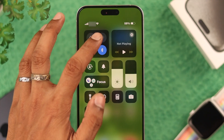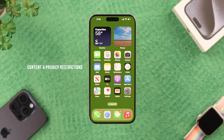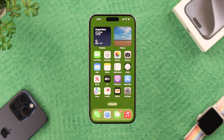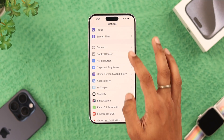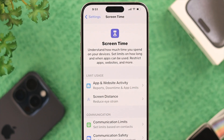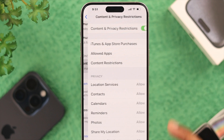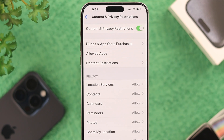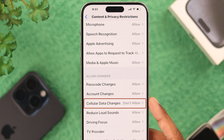After restarting, if you see the cellular data icon is still grayed out, you may have some content and privacy restrictions enabled. To check that, open Settings, go to Screen Time, and from Screen Time go to Content and Privacy Restrictions.